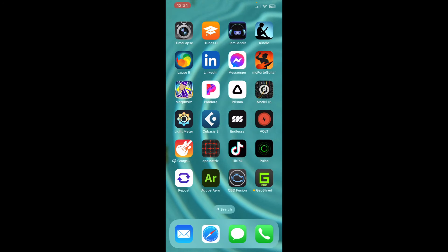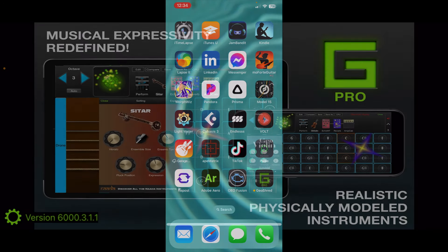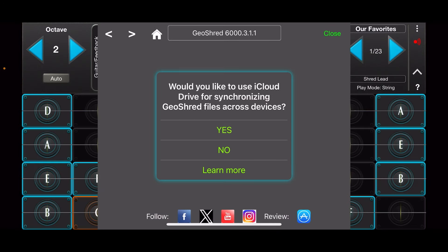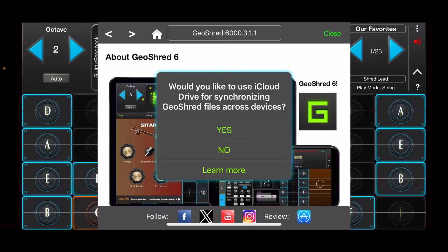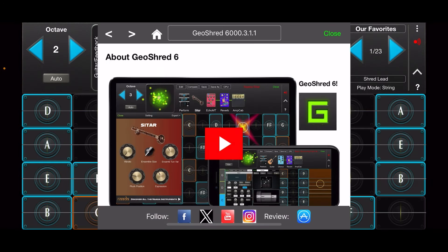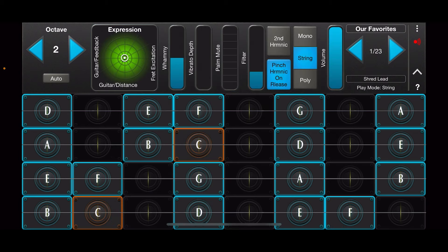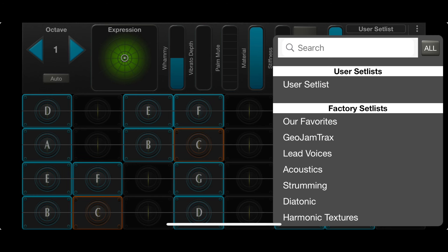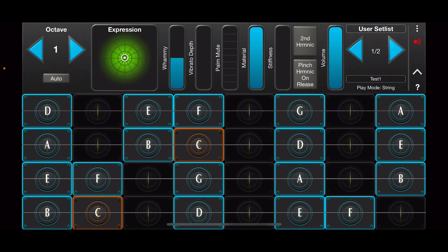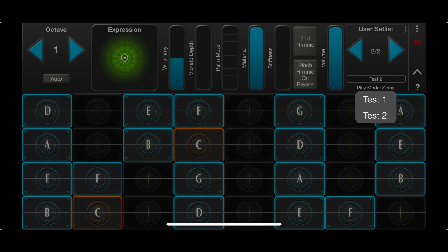Now I'm going to launch GeoShred here. It's going to ask me if I would like to use iCloud for synchronization. Yes, I would like to use iCloud for synchronization. And now I can see User Setlist, and I can see my presets Test 1 and Test 2.